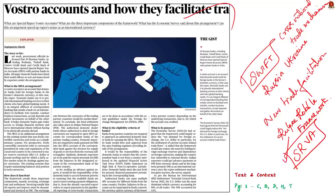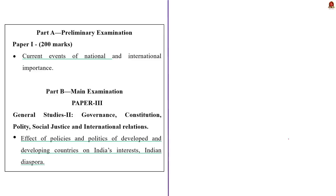In this discussion we'll learn about what is a Vostro account and all the other important points discussed in the article. The syllabus relevant to this news article is highlighted here for your reference.